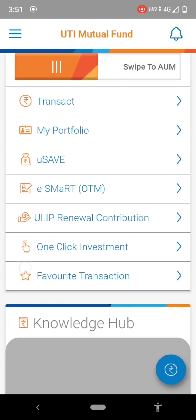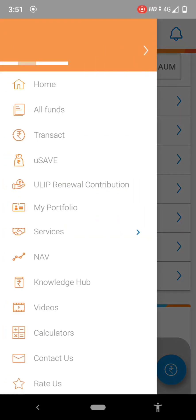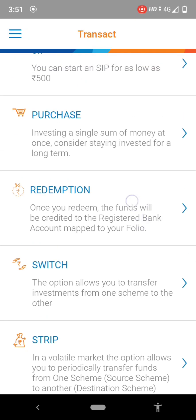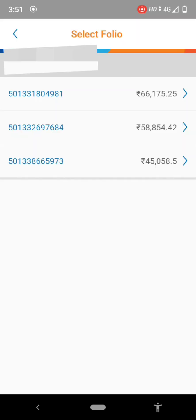After login, press the three-bar menu on the top left corner, then press the redemption option. After pressing the redemption option, select the portfolio number which you want to redeem.